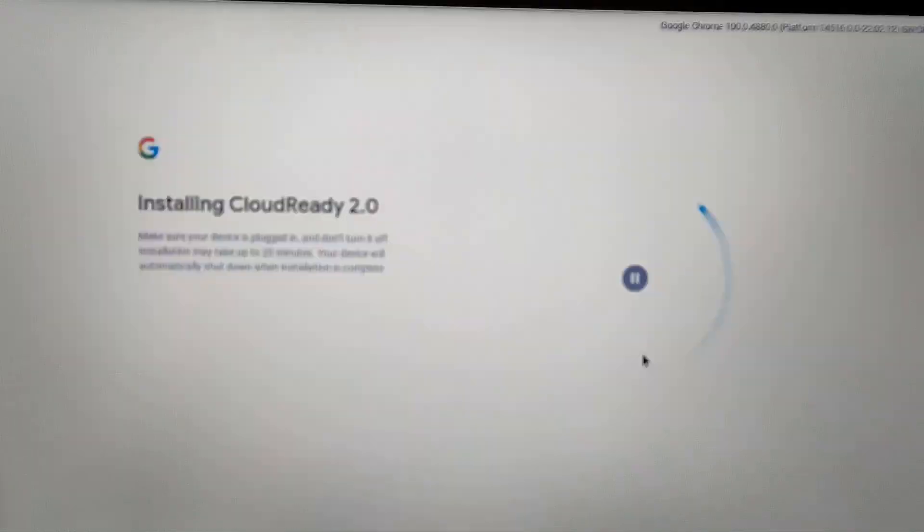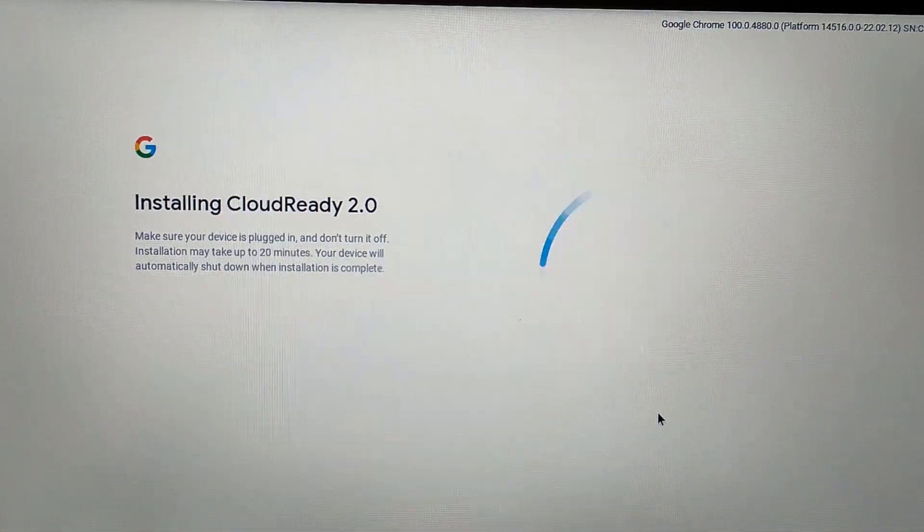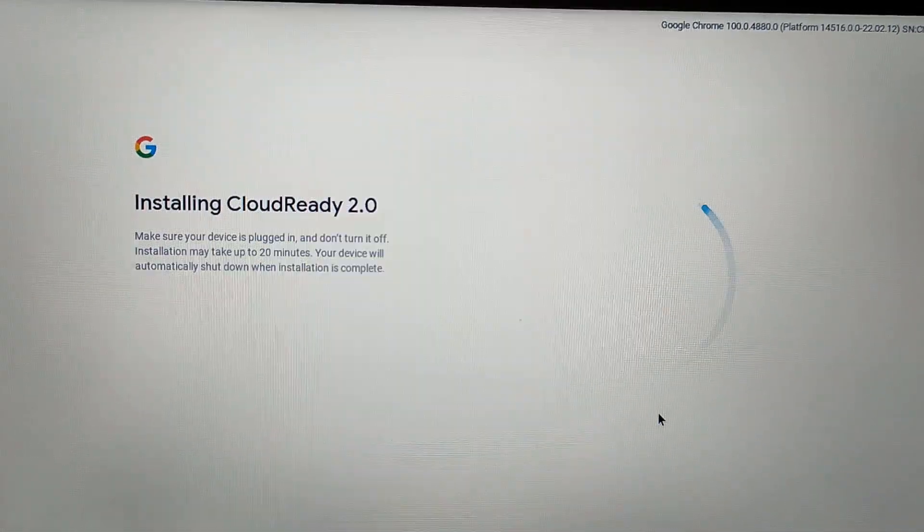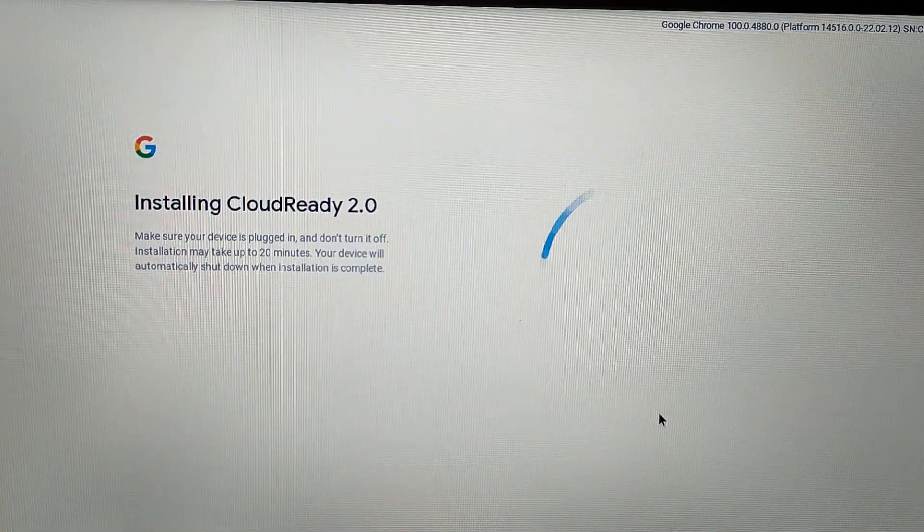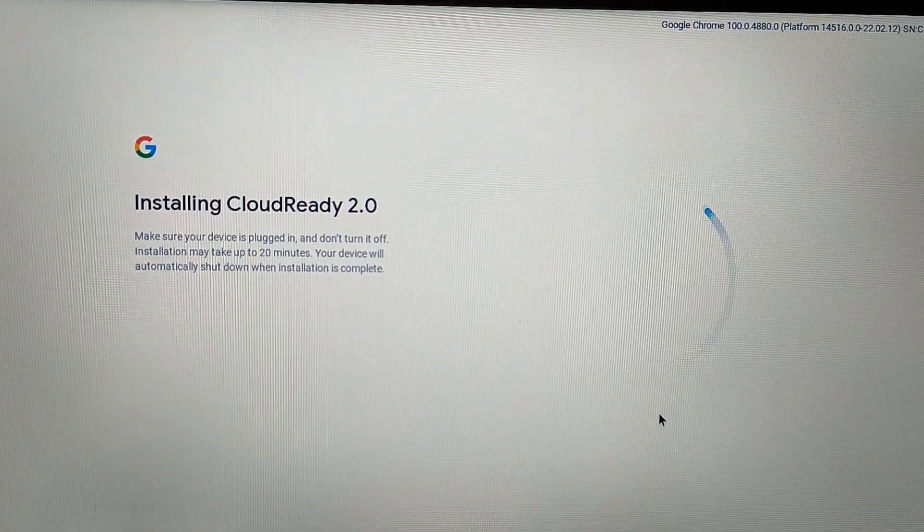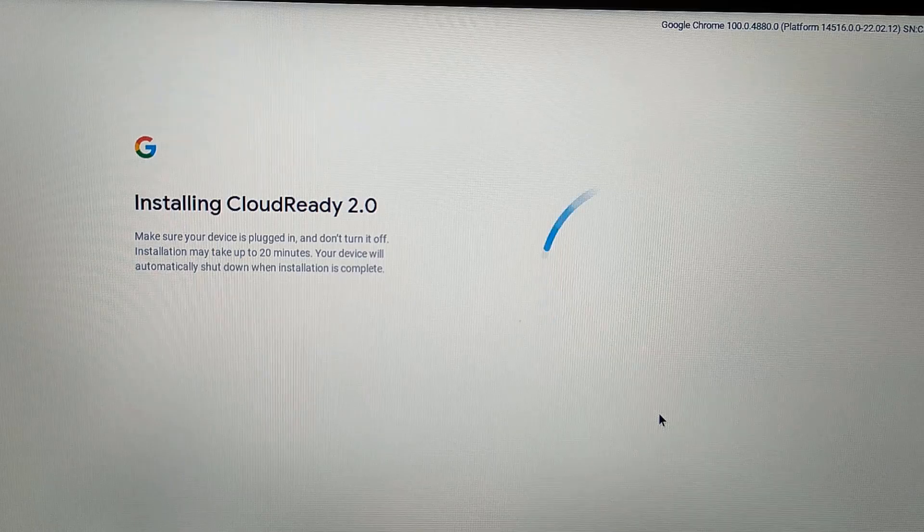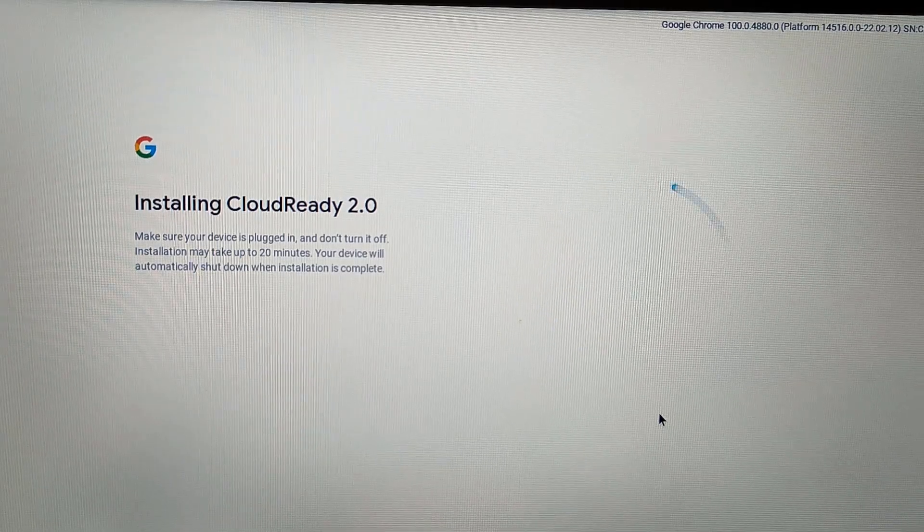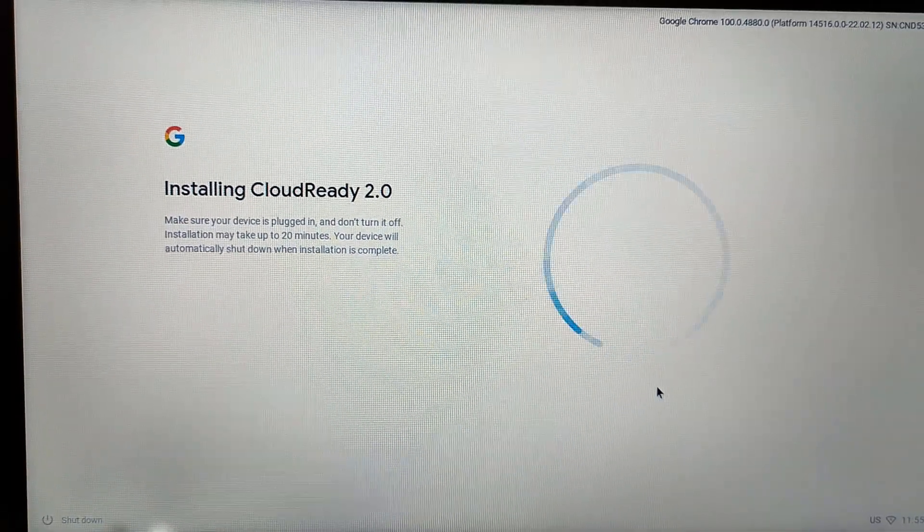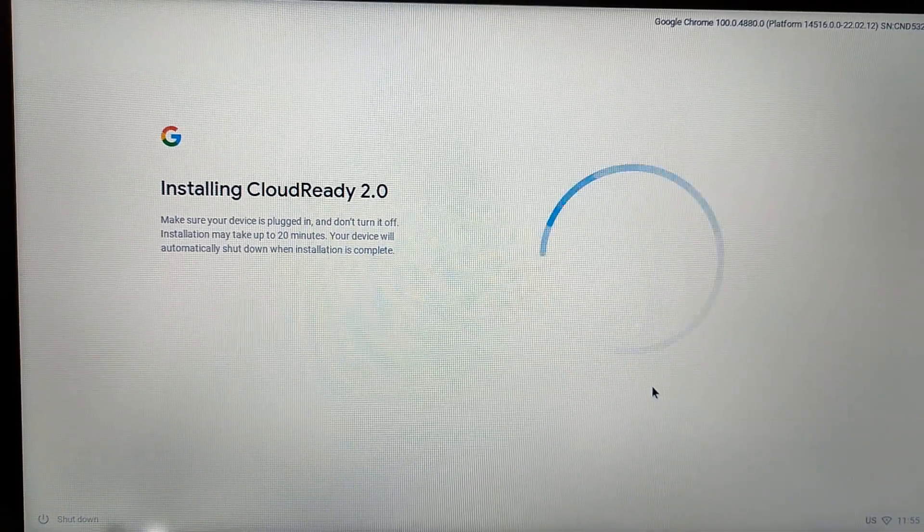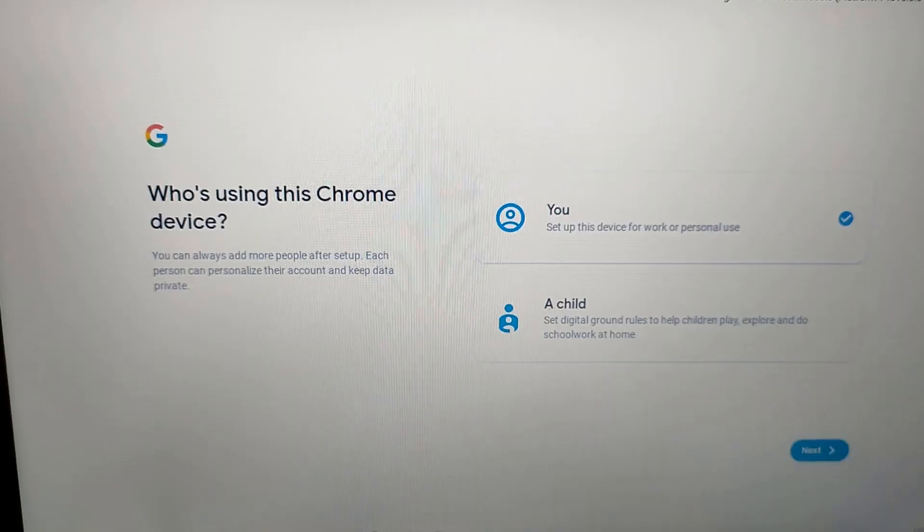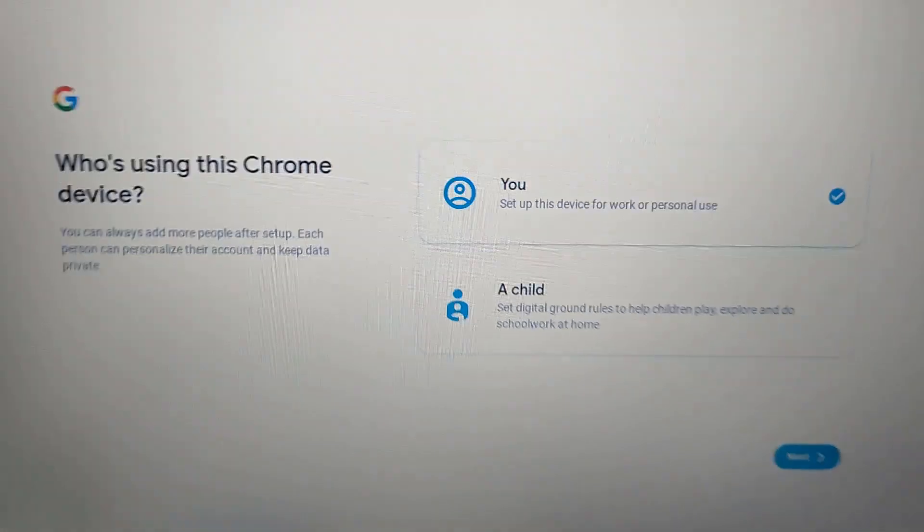The installation process is exactly the same. Whenever you try it first, it will install in your USB drive. If you have an SSD drive, it will work very smoothly. Now you will see here this kind of screen.